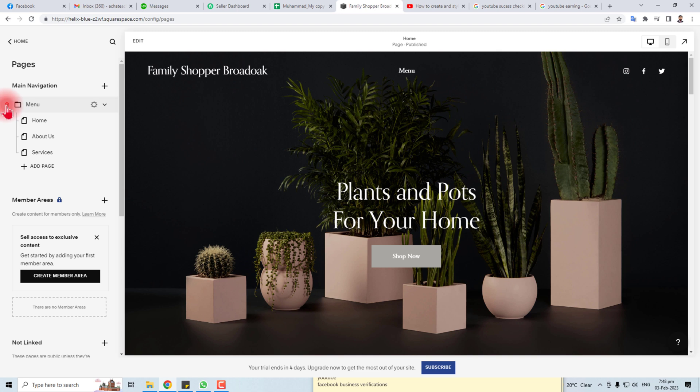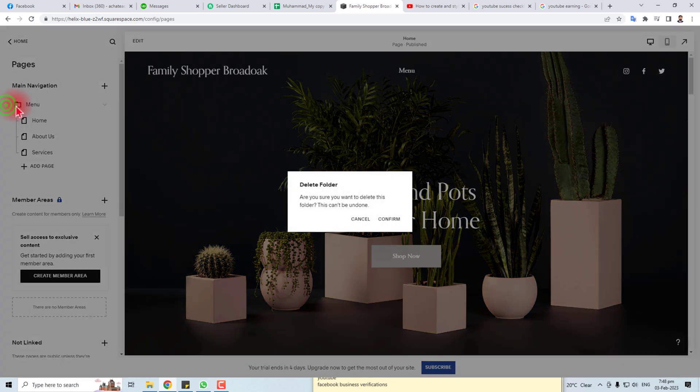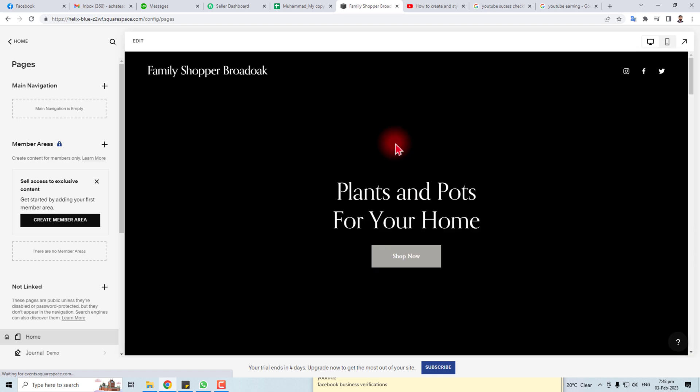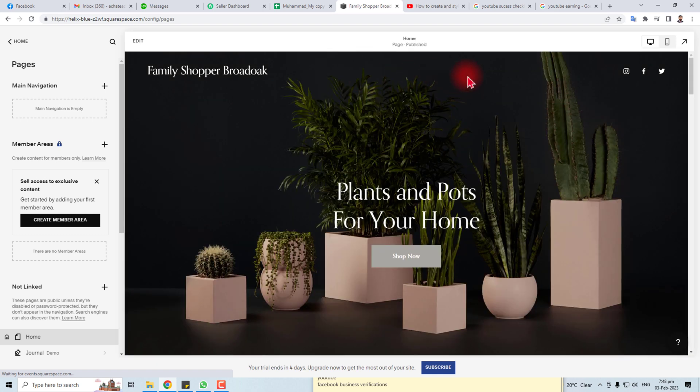If you want to delete this menu, you have to click this recycle icon or delete icon, click this, confirm. Now you can see the menu has gone.